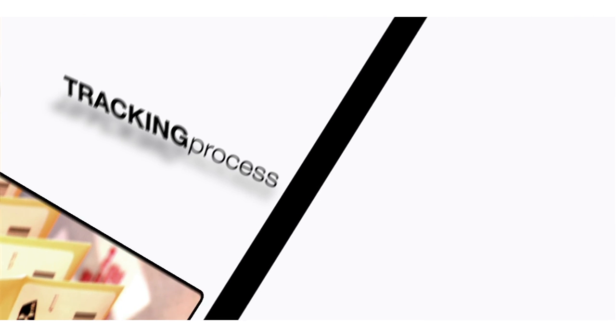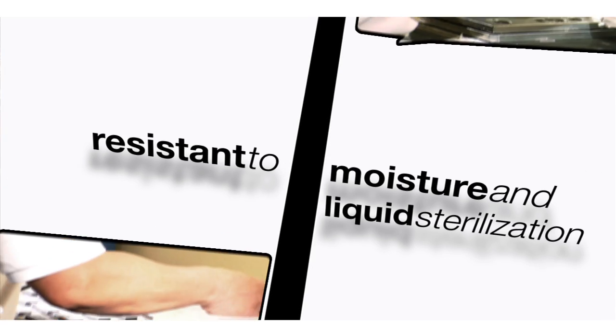And once scanned and shipped, we begin the tracking process. We also realize the need to make our badges resistant to moisture and liquid sterilization. All of our TLD badges are sealed via RF.